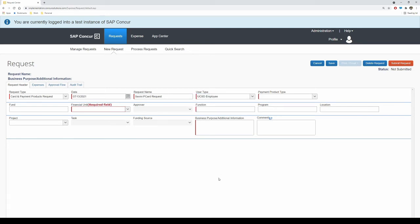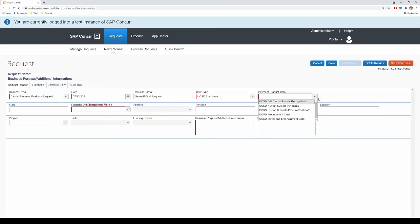For payment product type, ensure to select the card product that you wish to apply for. You may only apply for one card at a time. Choose the desired card product: UCSD Human Subjects Procurement Card, UCSD Procurement Card, or UCSD Travel and Entertainment Card.